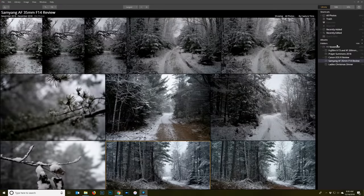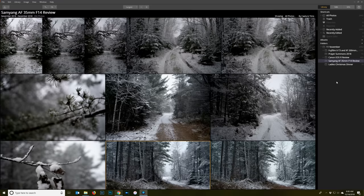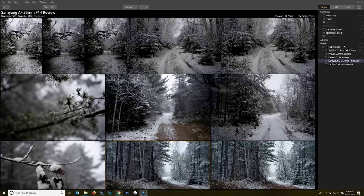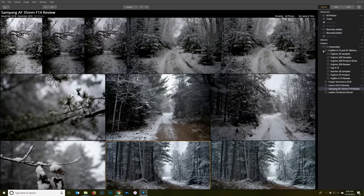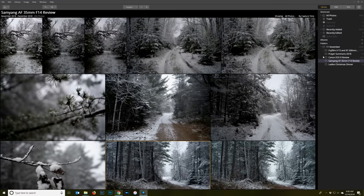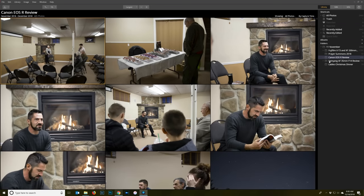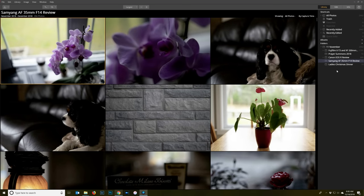A couple other things I want to note: one nice thing about the import process is that it actually will, in this case for example I imported just this November folder that I've been working from, import all of the structure that I had already created via Lightroom or just manually created. So you don't have to reinvent the wheel when it comes to your structure there, it's already going to be implemented.